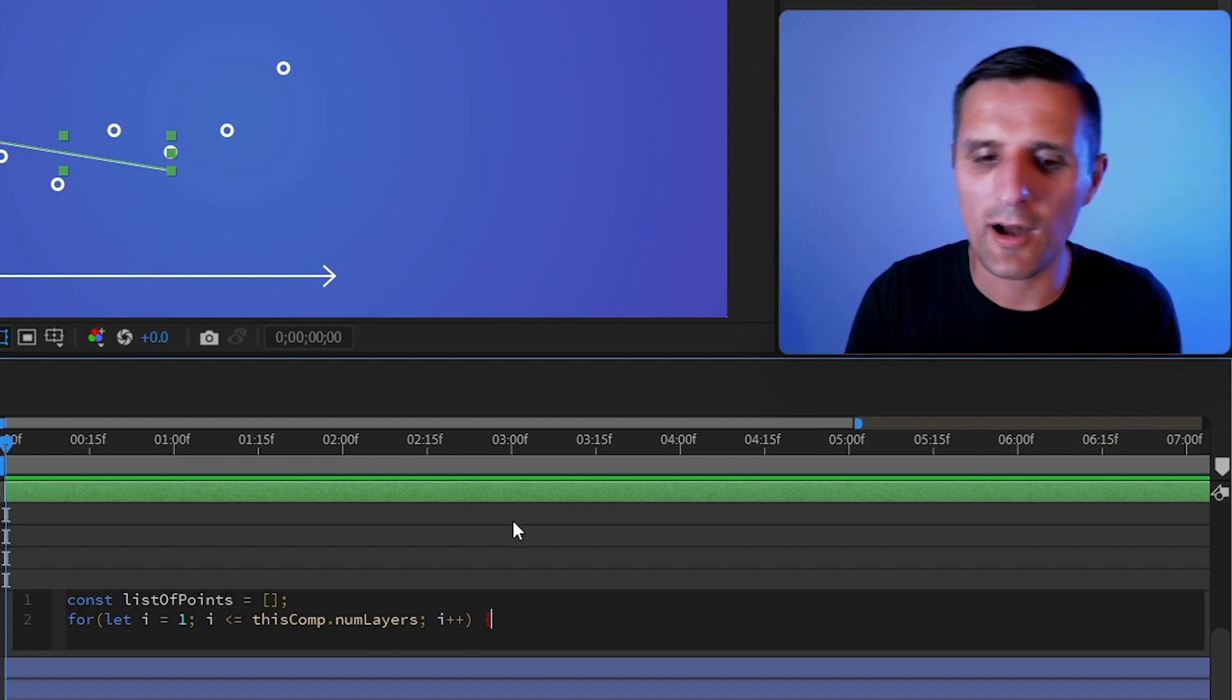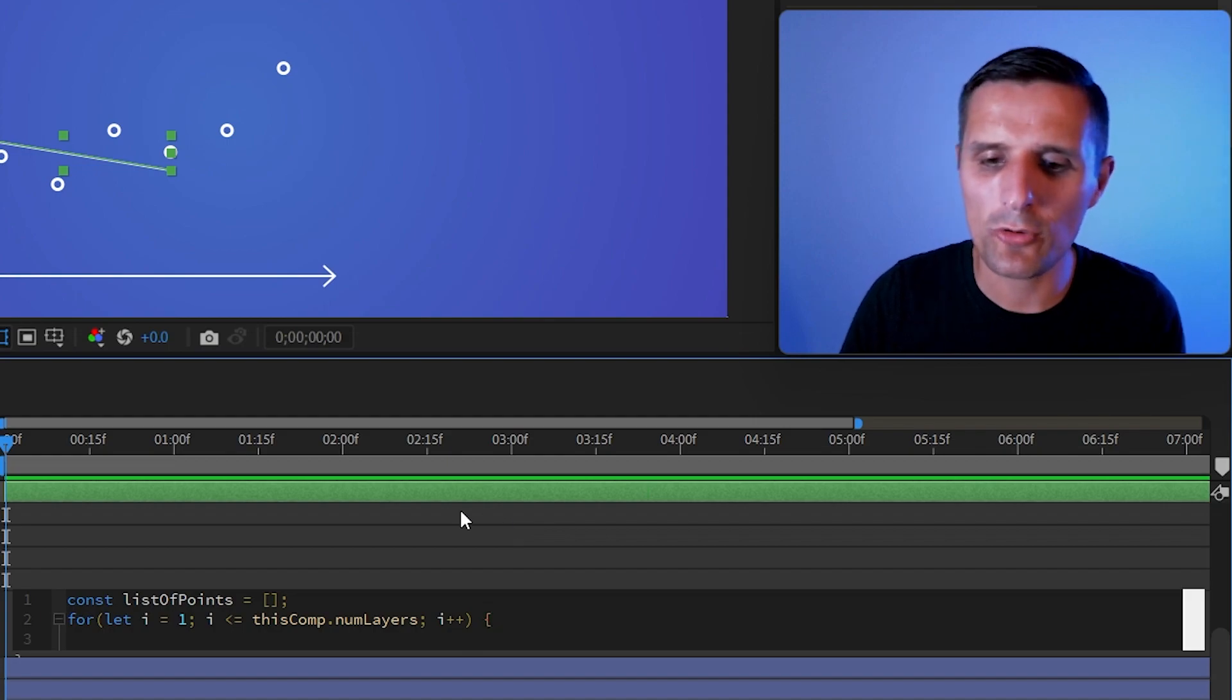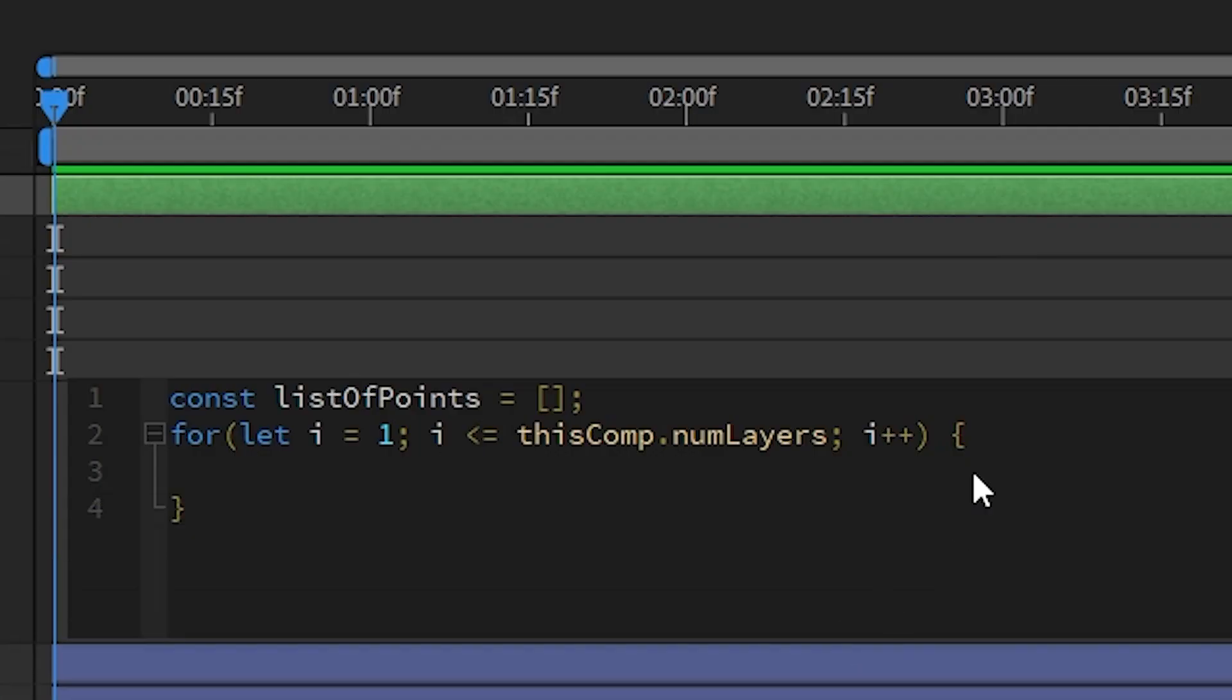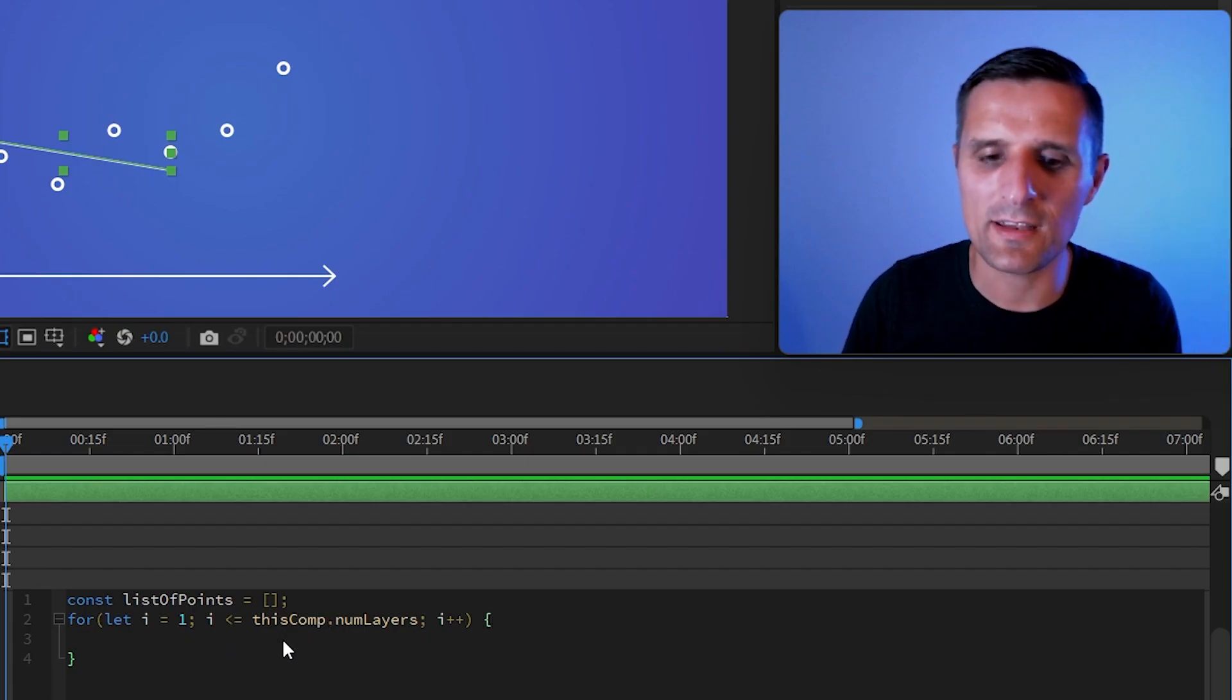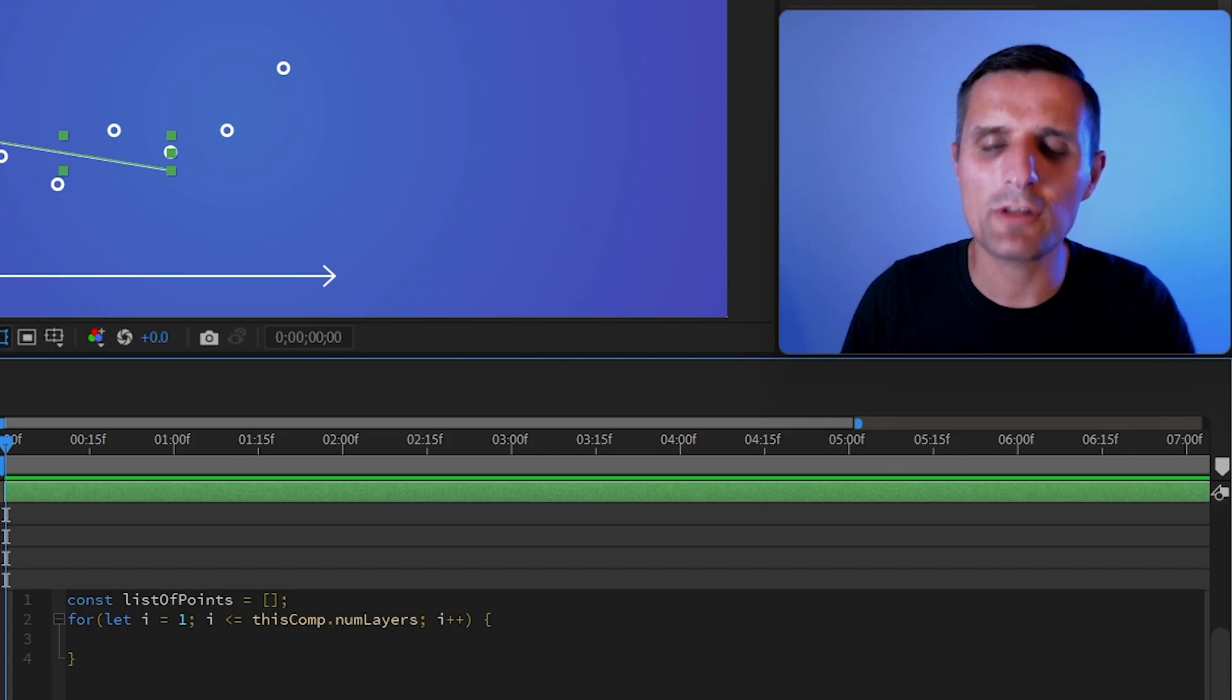And then if the condition is true, then I want for us to run a code inside of these curly brackets. This is what we call code block. So if the condition is true, then just run this code repeatedly, however many times we defined in here.